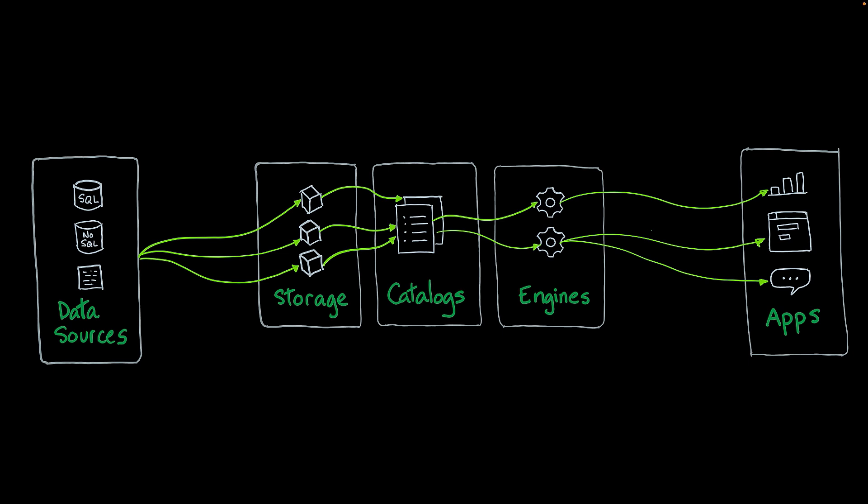On top of this architecture, WatsonX.data also provides services. These services help you transform and enrich your data so it can be used with generative AI.